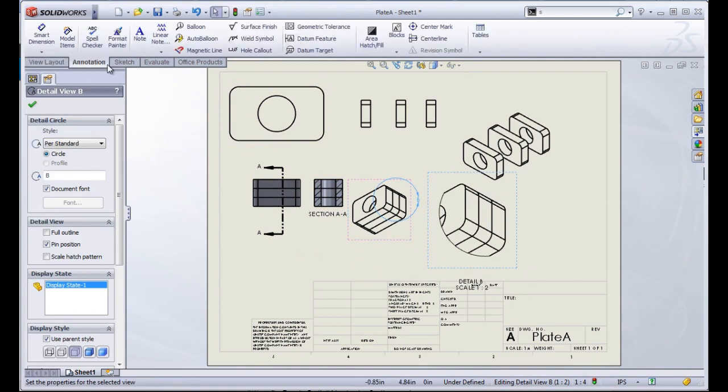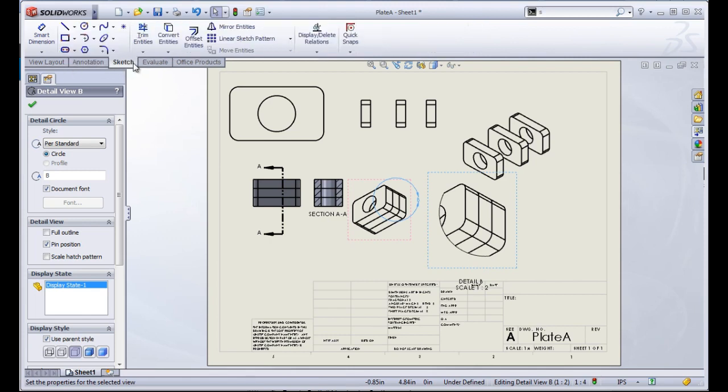There are also quite a few annotations to work with, and we can also use any of our sketch entities.